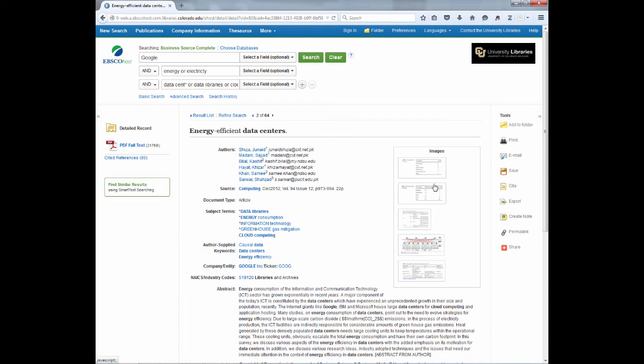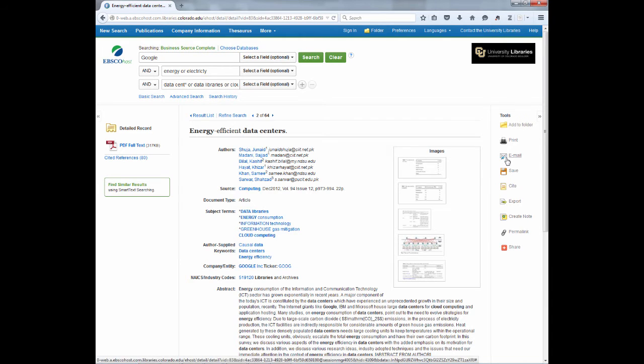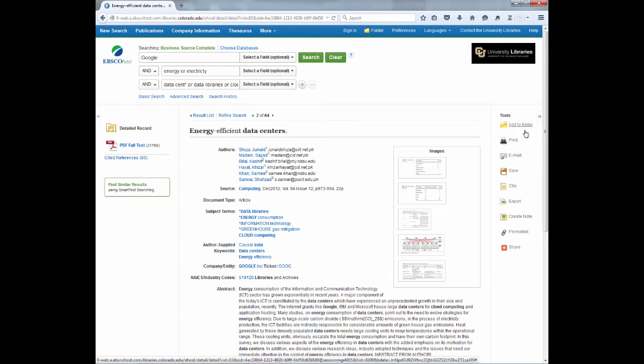There are also some helpful tools to find on this page. Over on the right, you will see a number of icons. These allow you to easily email, send a citation, or create a permanent link using the permalink on the side.